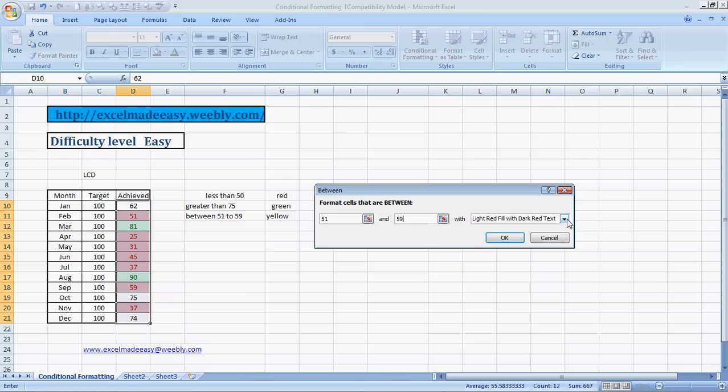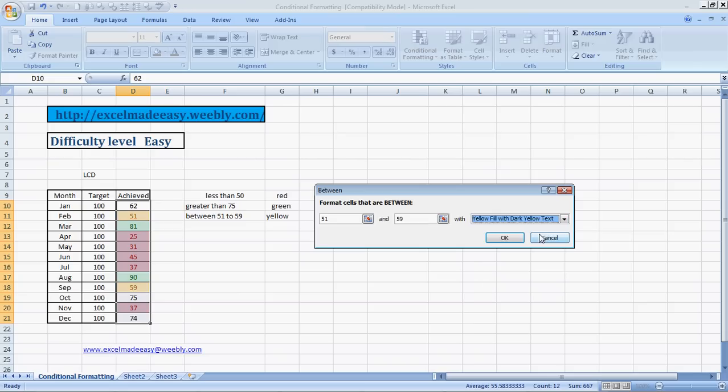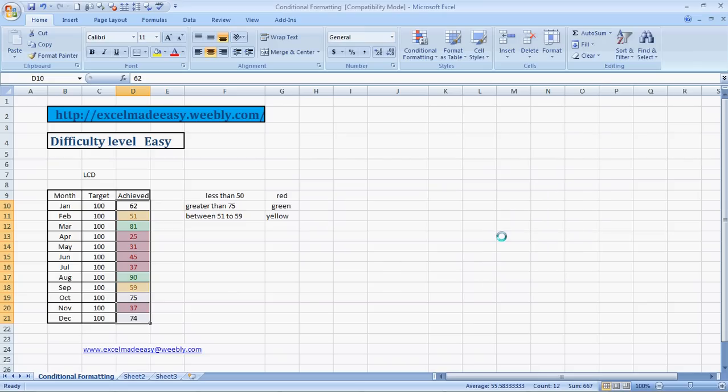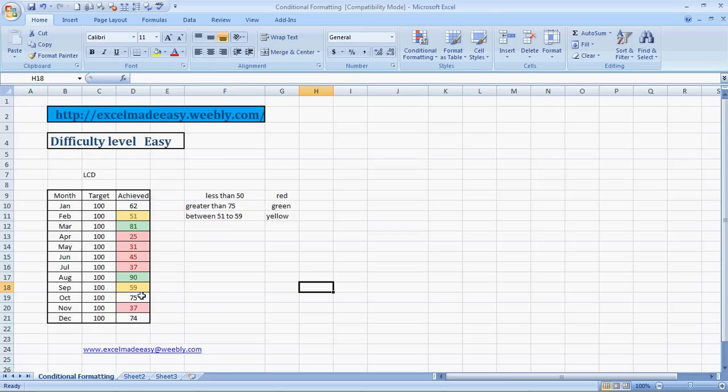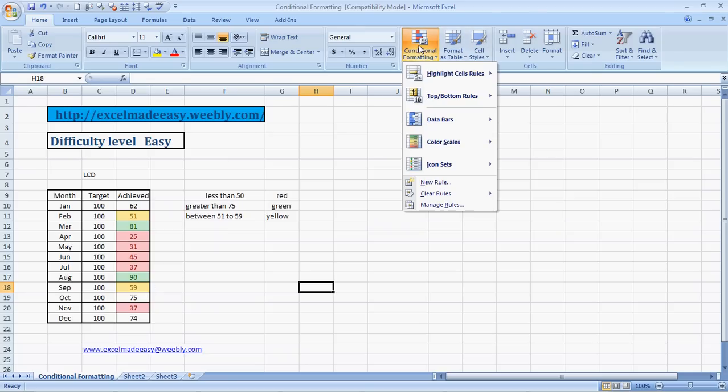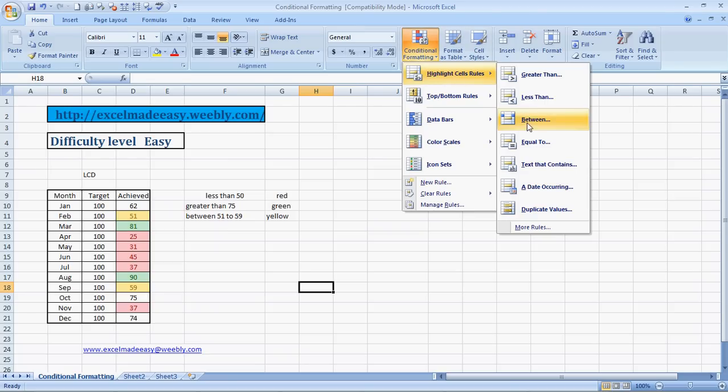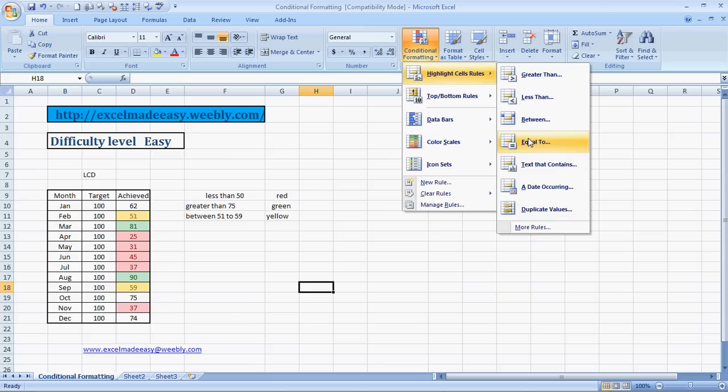I'll be covering the other formulas also over here. Now, Equals To is very simple. It simply means any text, any cell that would be having the value that you input, you will be able to give them a specific color. Text That Contains, yes, this is something I'll cover right away. Say if you want to cover a text which for March, okay, so let's just highlight March.